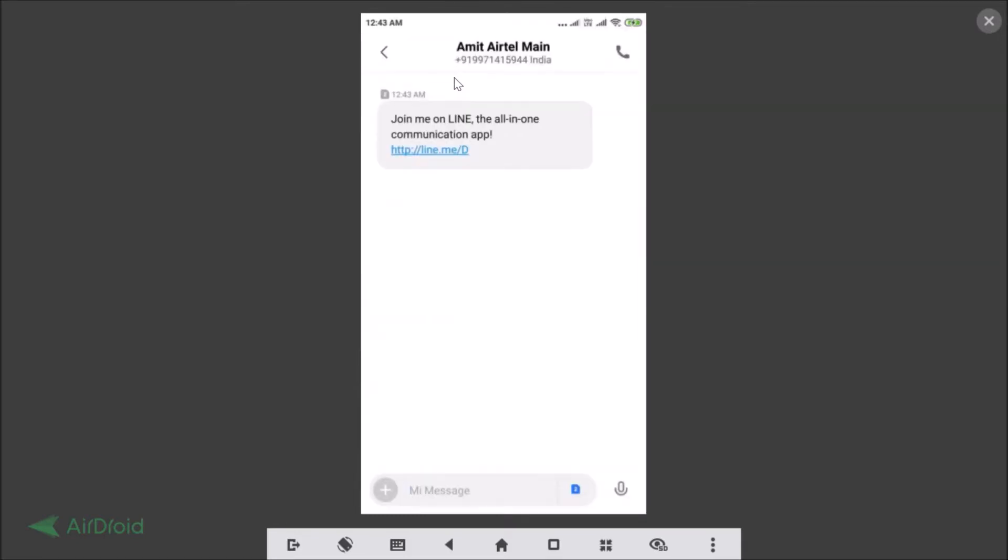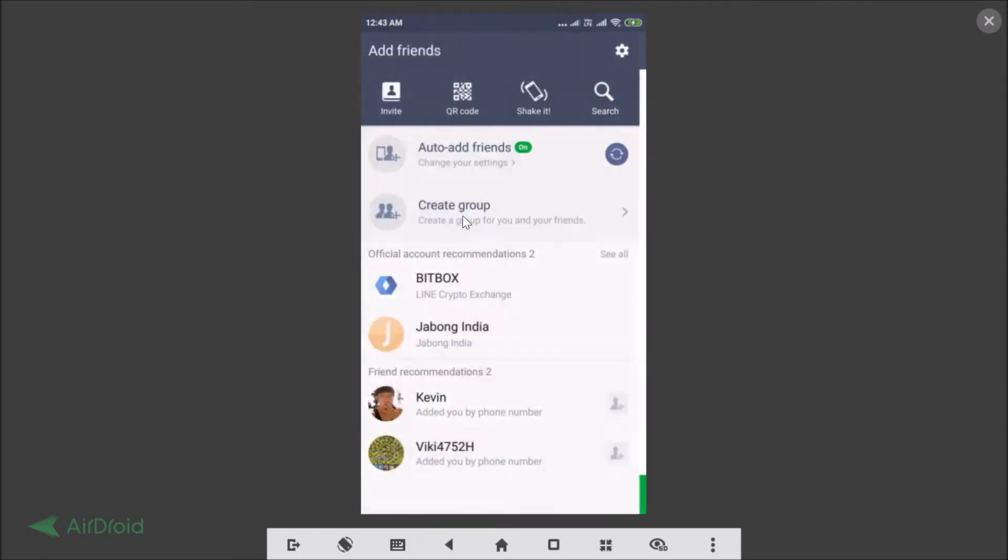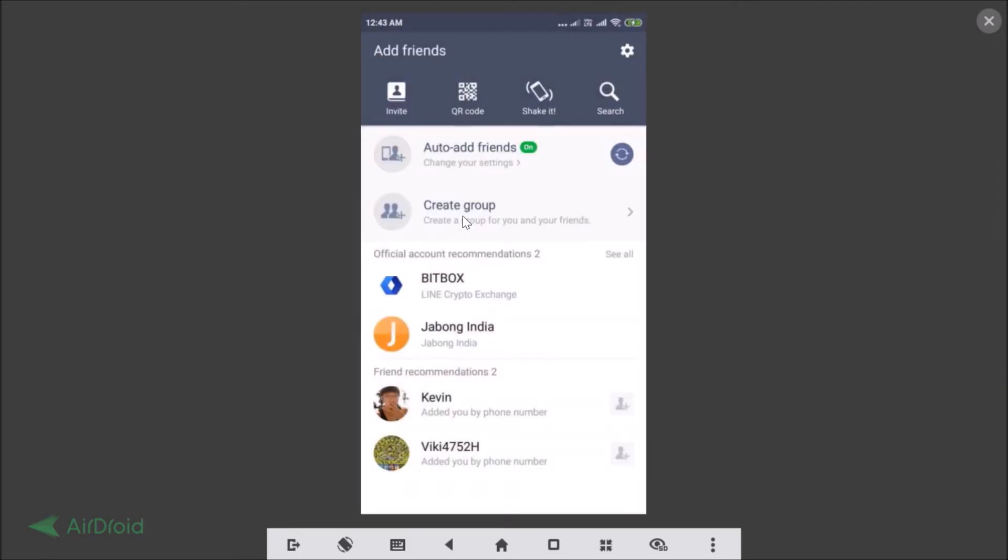As you can see, I got this message: 'Join me on Line, the all-in-one communication app.' Your friend will get this message and by using this link they can join the Line app, the Line Messenger.